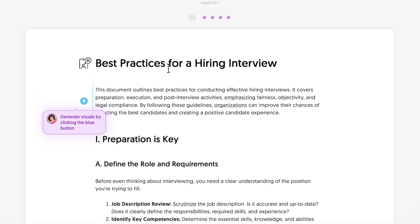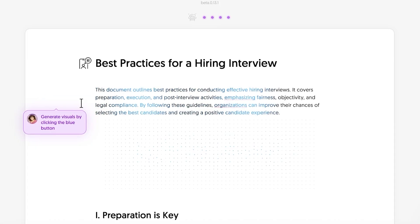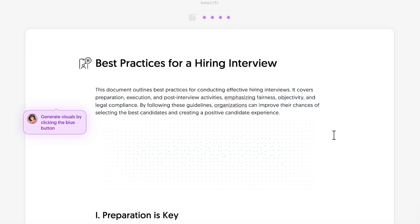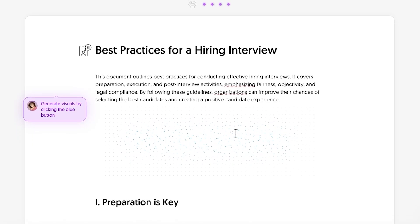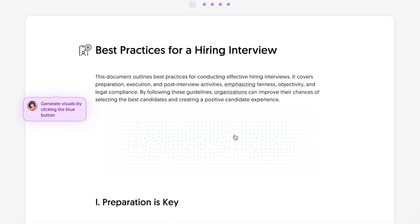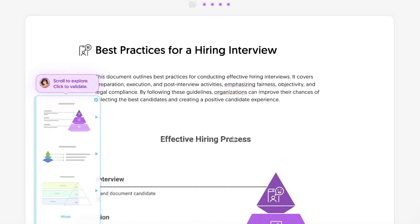Once you're ready, click on 'Generate Visual' and just like that it will create a visual for you. Once we've clicked that blue button it starts creating the visual. If you want to alter the type of visual being created — if you want something different or have something else in mind — you can also easily do that.